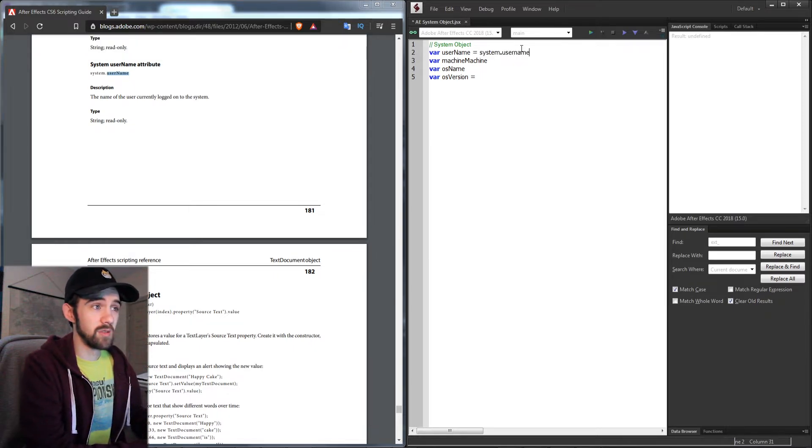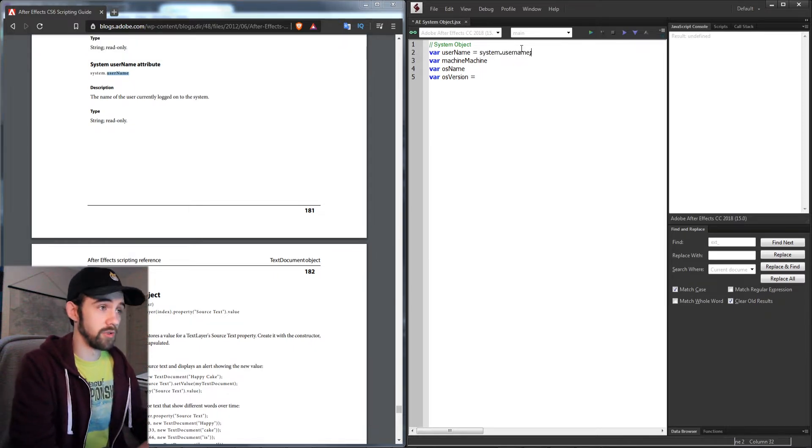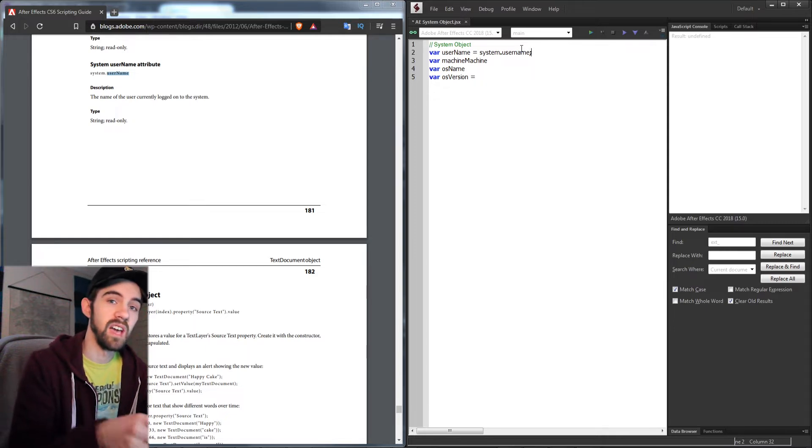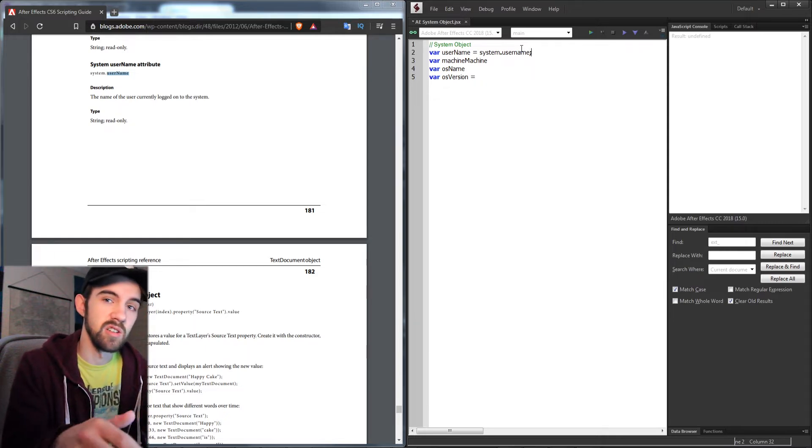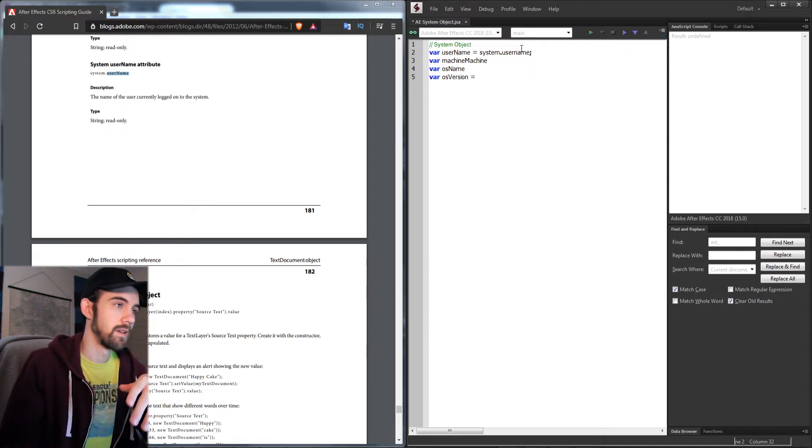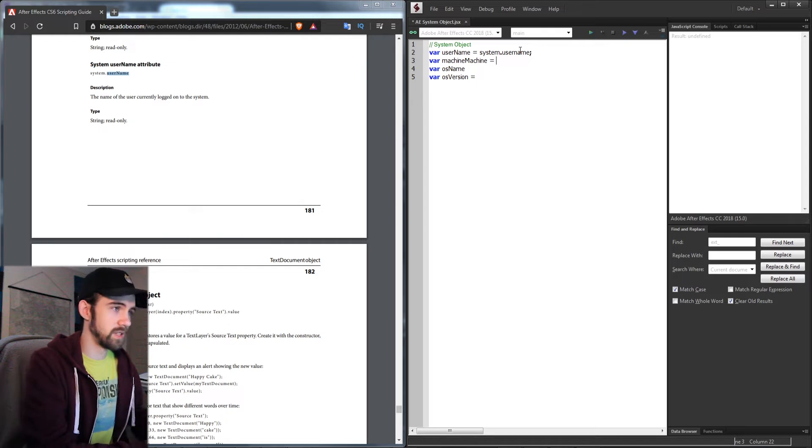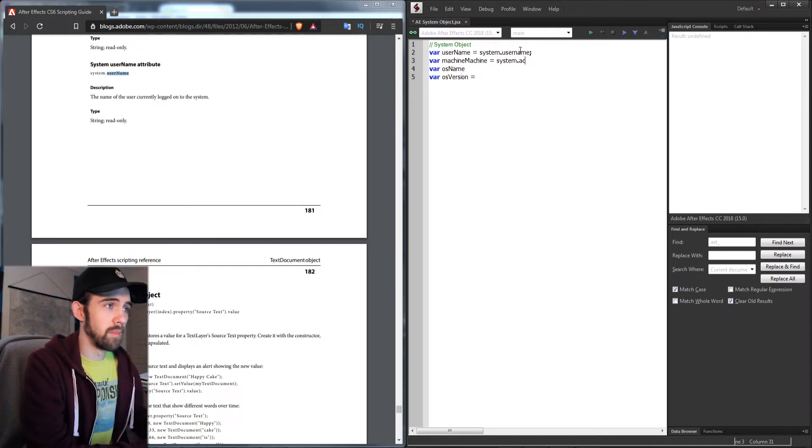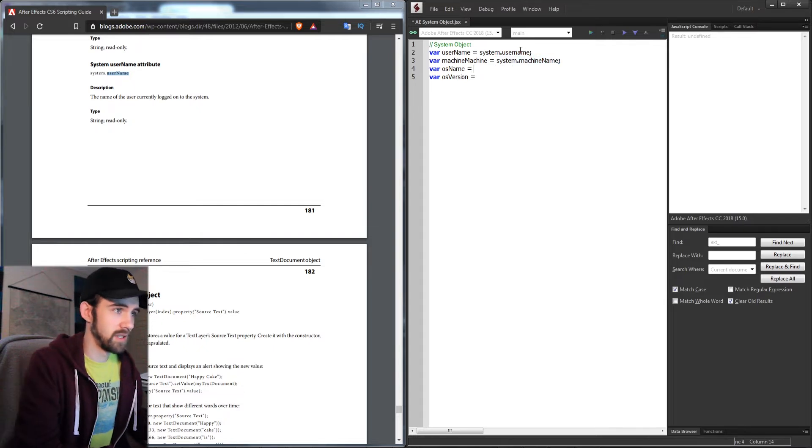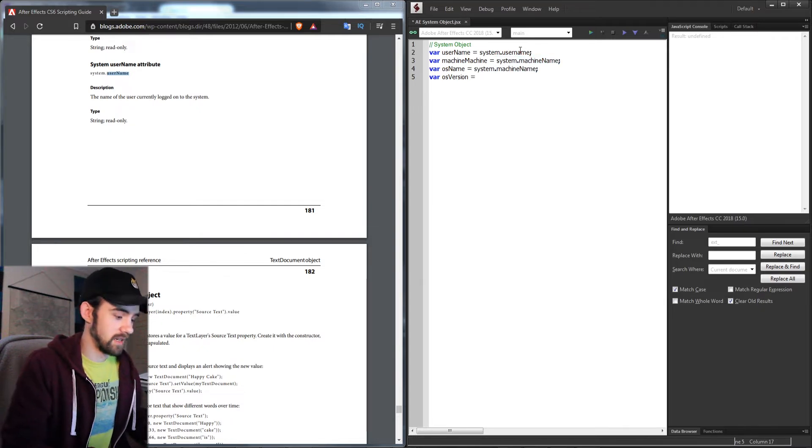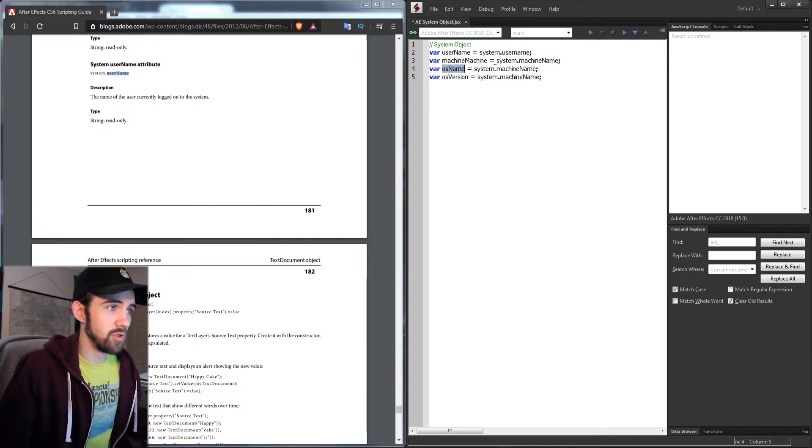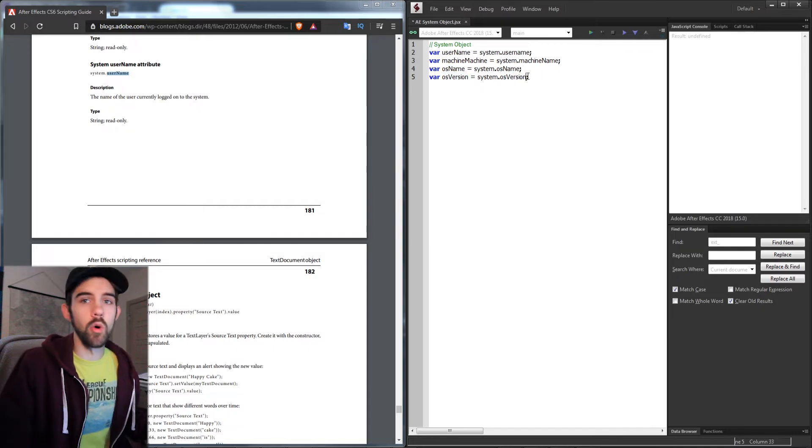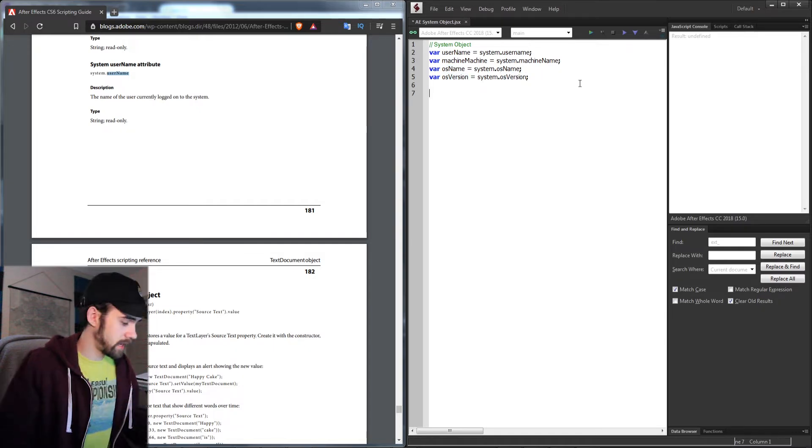The system is referring to your computer system, not any After Effects system. If we move on here, we can say system.machineName. We should be able to copy and paste these and change the name to osName and osVersion.